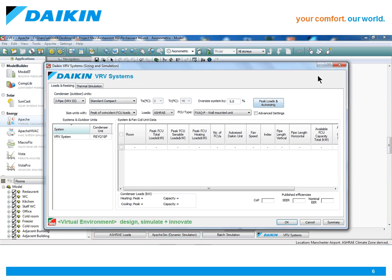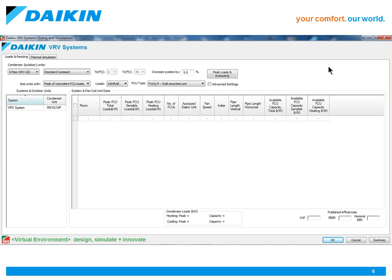On opening the plugin for the first time, you'll see that there are two tabs: Loads and Resizing and a Thermal Simulation tab.